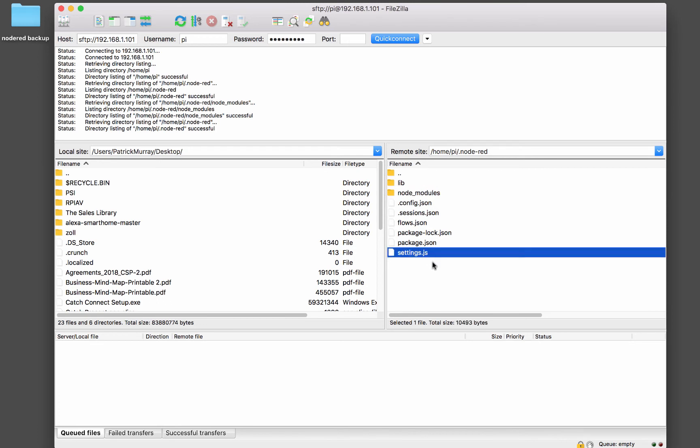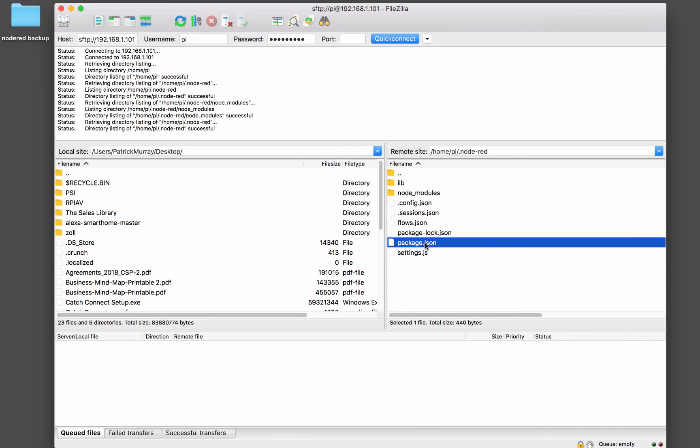Settings.js, we're already familiar with. That's where all the settings for our Node-RED installation are stored. Package.json, like I told you before, that's where all of your node packages are mentioned. That's where you list all of your node packages.